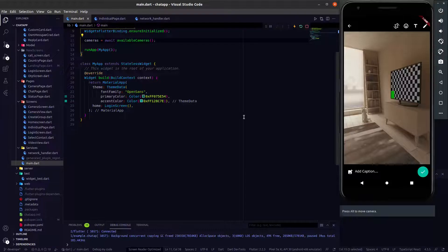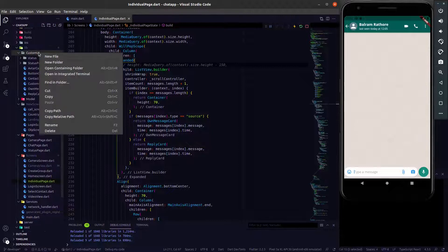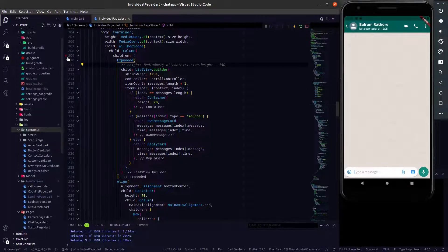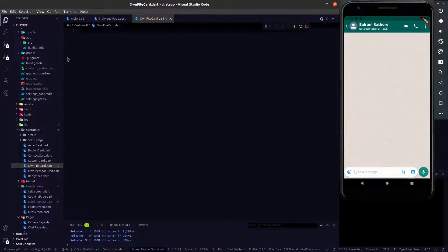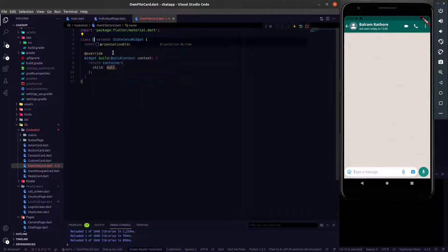Let's start coding and make the layout first, then we will connect it to the backend. We have to create a new file in custom UI — that file will be our own file card. This file will contain the layout logic for sending an image. After that, we will create another file that will be the reply file card.